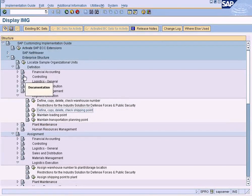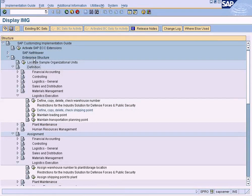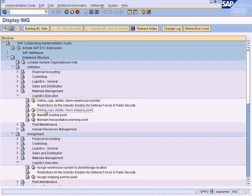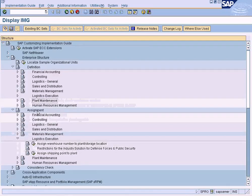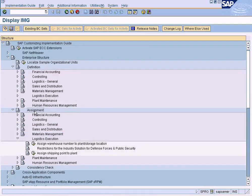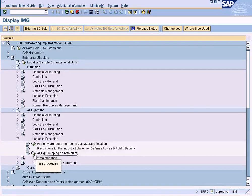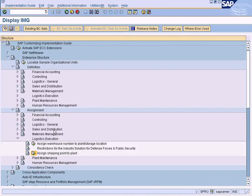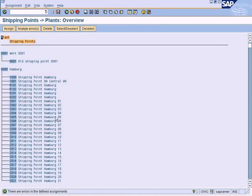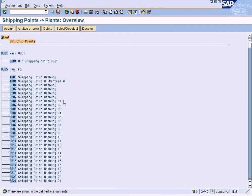How can I do that? Just now I was here, Definition, Logistics Execution, Define Copy Check and Shipping Point. Close this. Can you see this Assignment right below Definition? Go into Logistics Execution and assign shipping point to plant. All right, click here. Now let us assign our shipping points to the plant. Okay, we will cover this in the next topic.